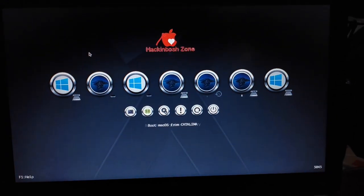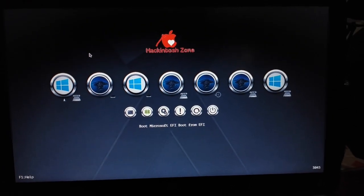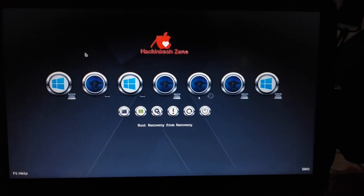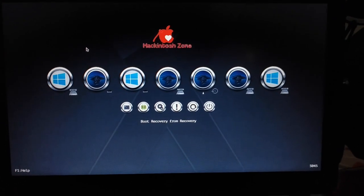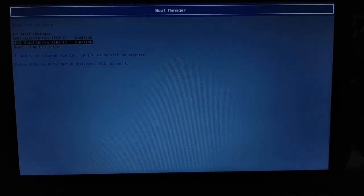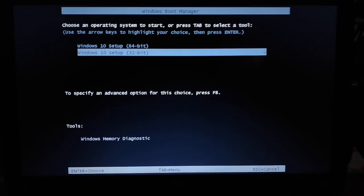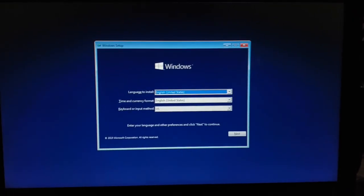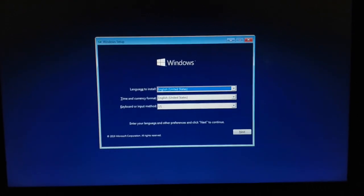Now you can use the pen drive to install. You can use Clover. You can restart the main driver and use it. Now we are going to install Windows. This is the Windows and Mac dual-boot setup using two different devices.